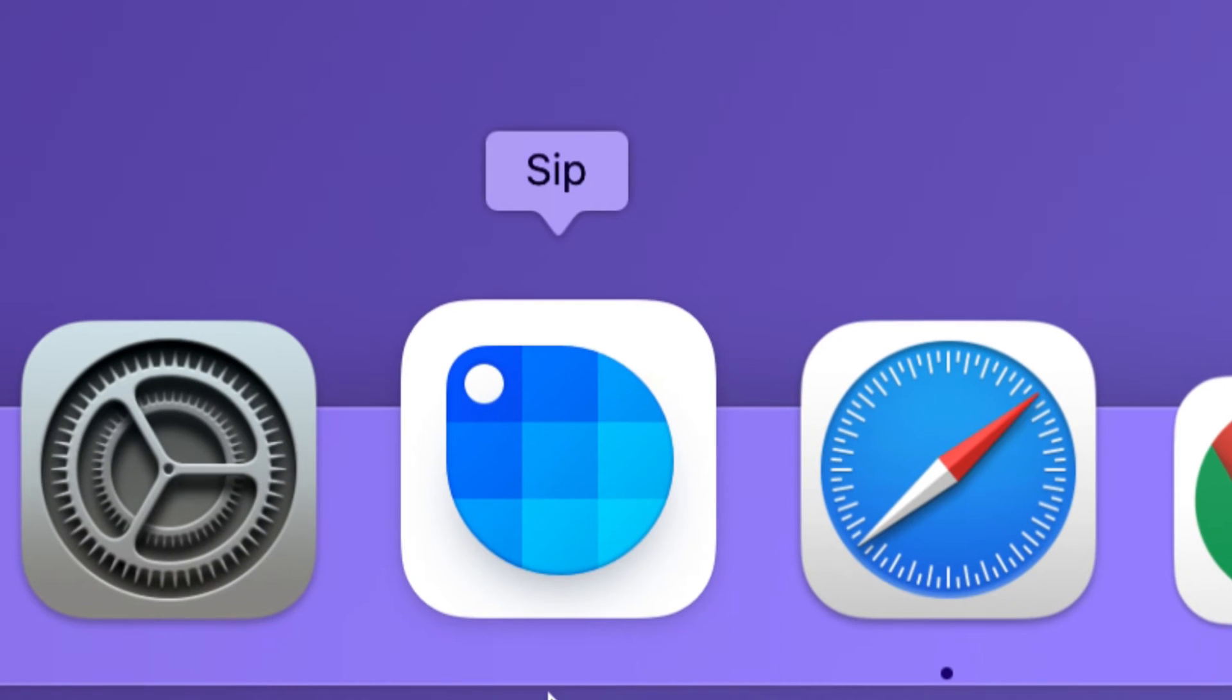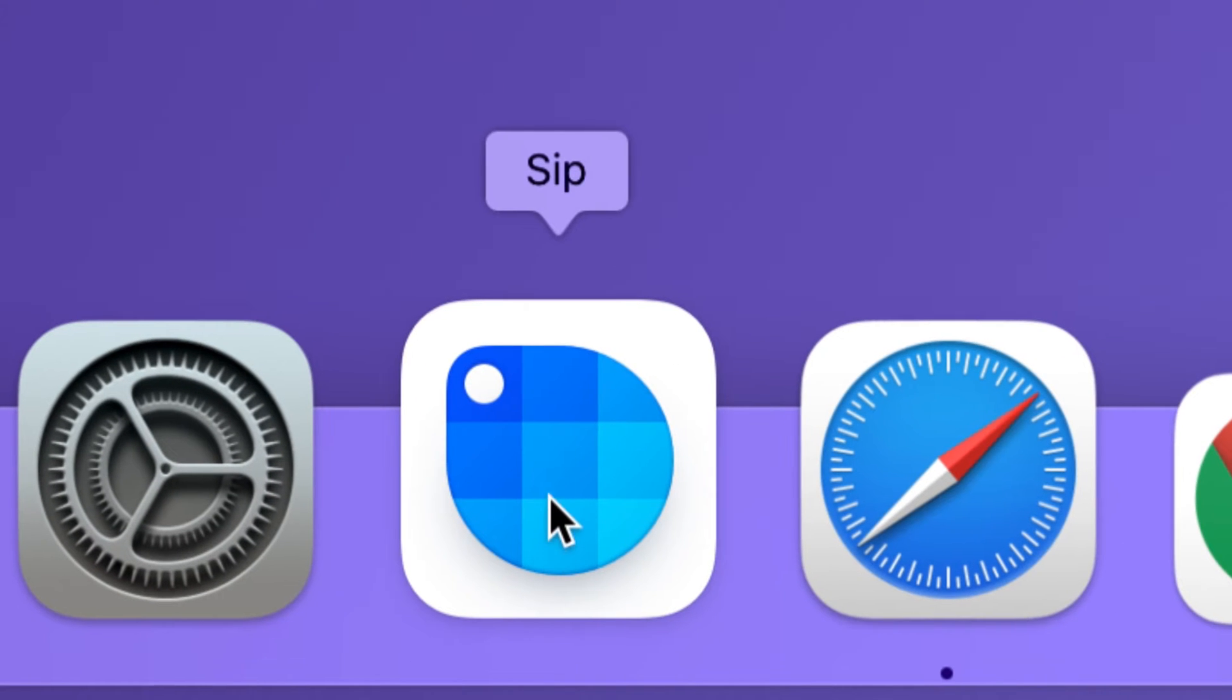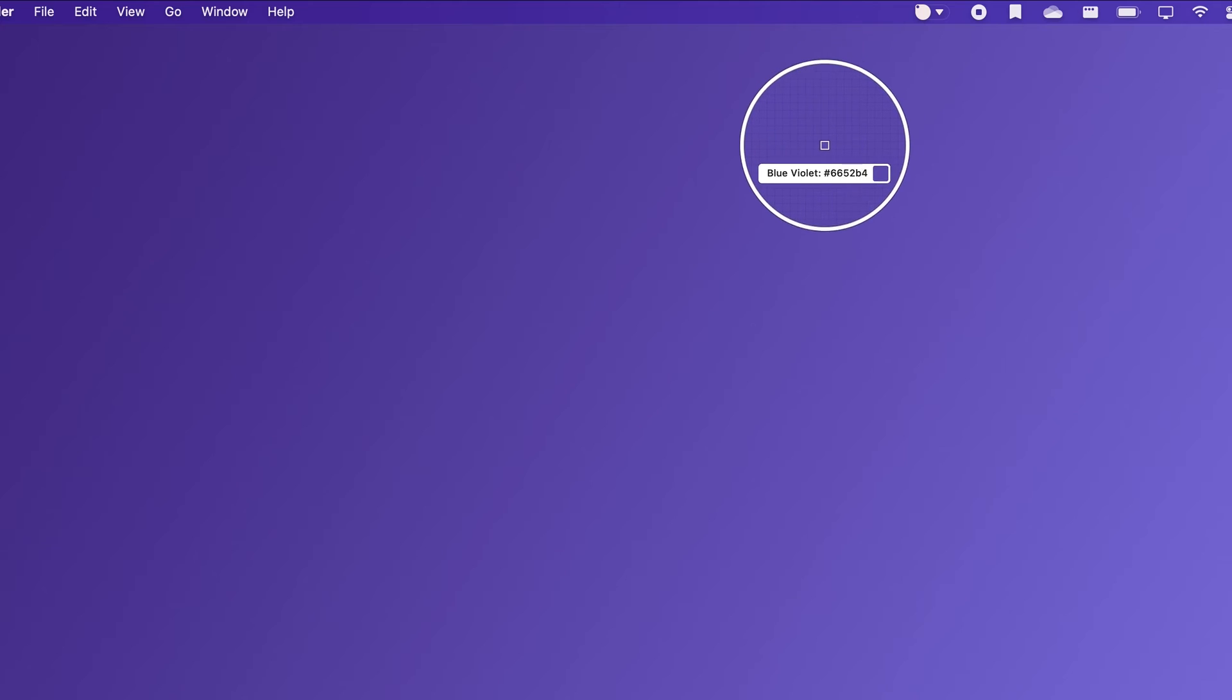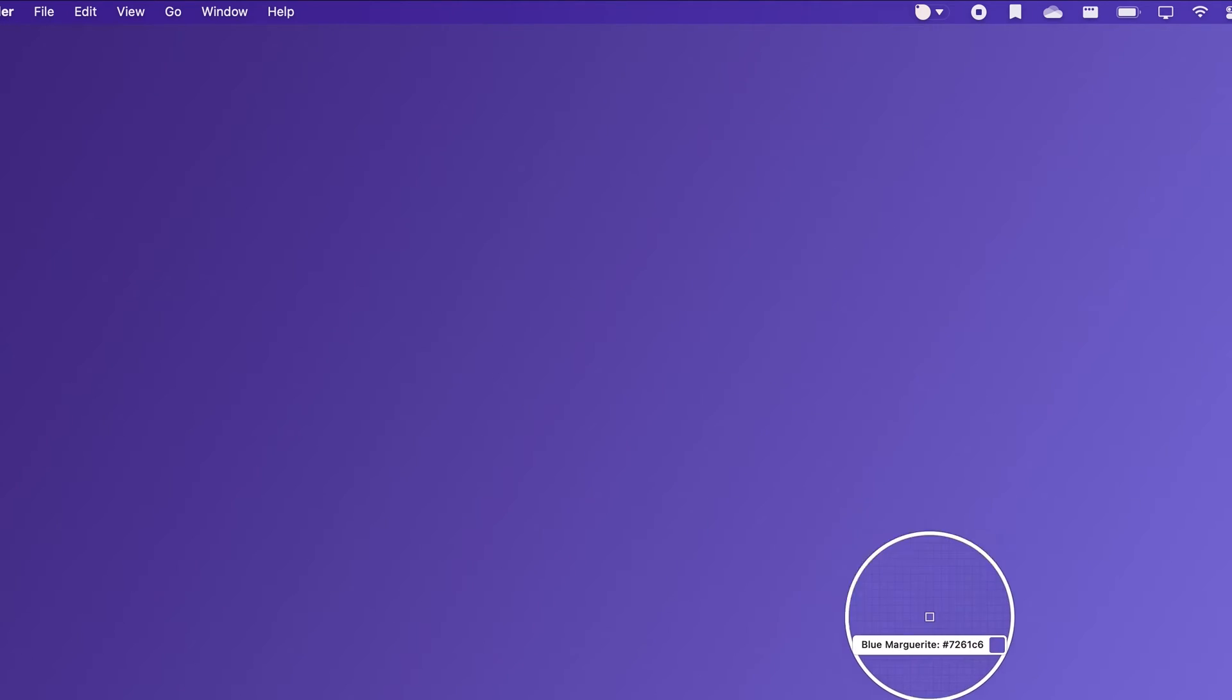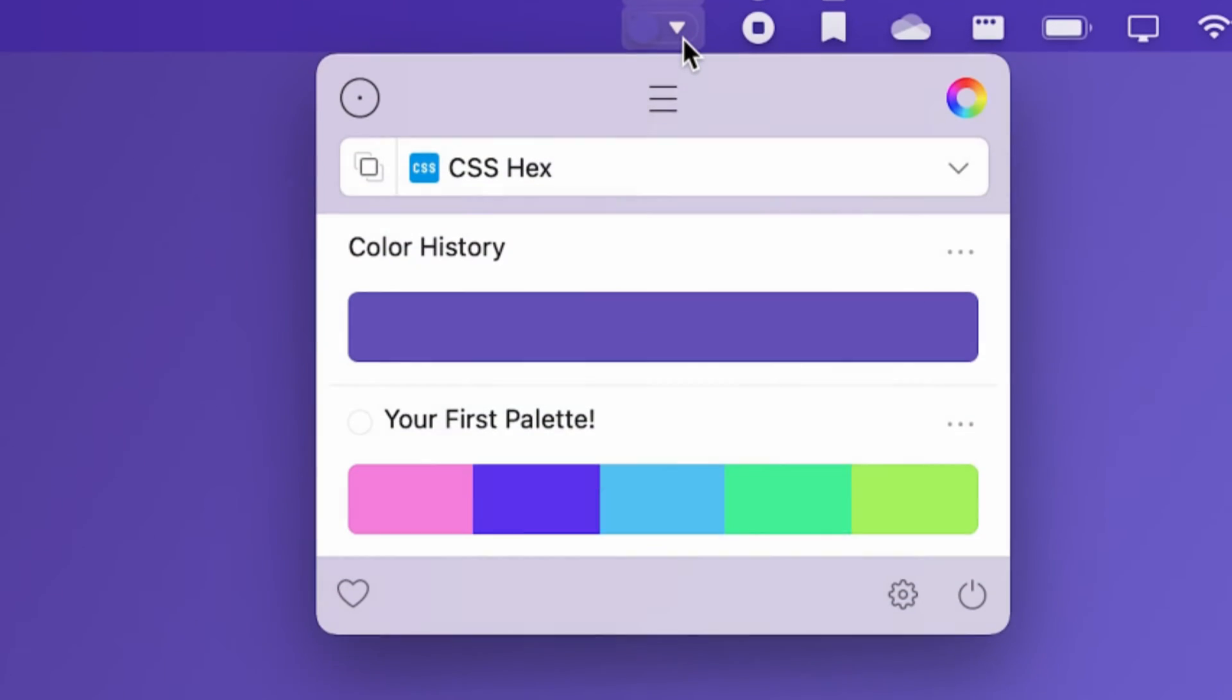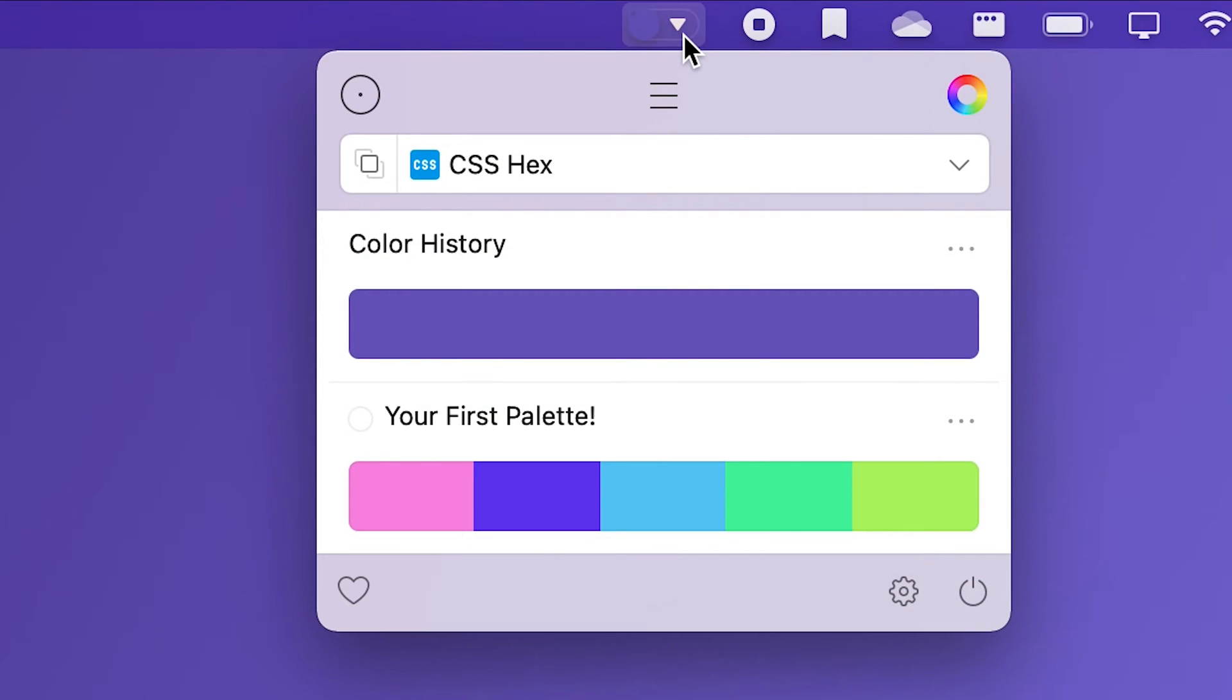This app is geared more towards creative professionals like designers and developers. It's a better color picker for your Mac that comes with a lot of handy features. It lets you collect, organize, and edit colors.